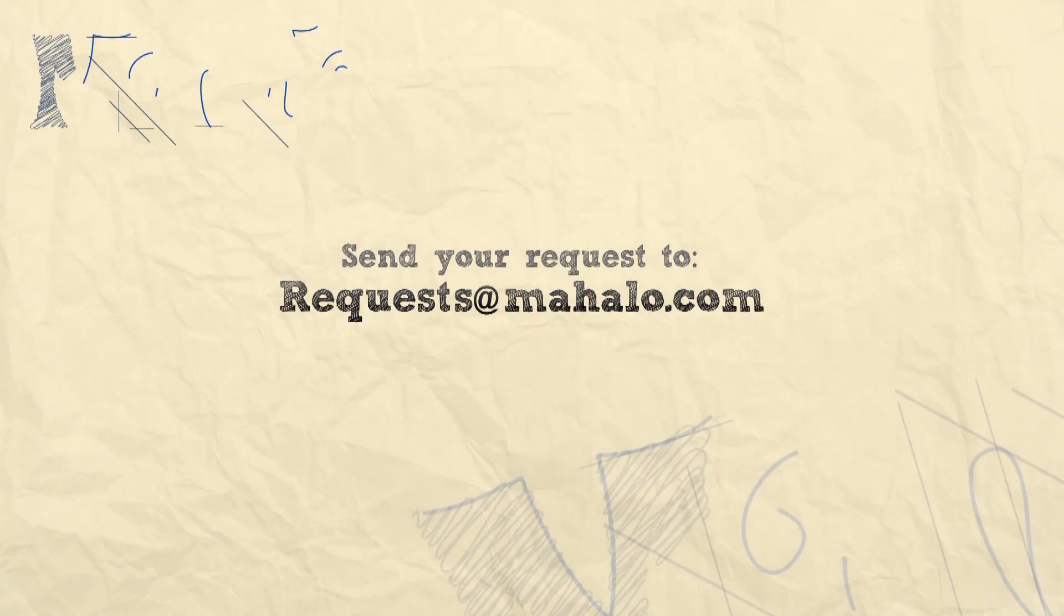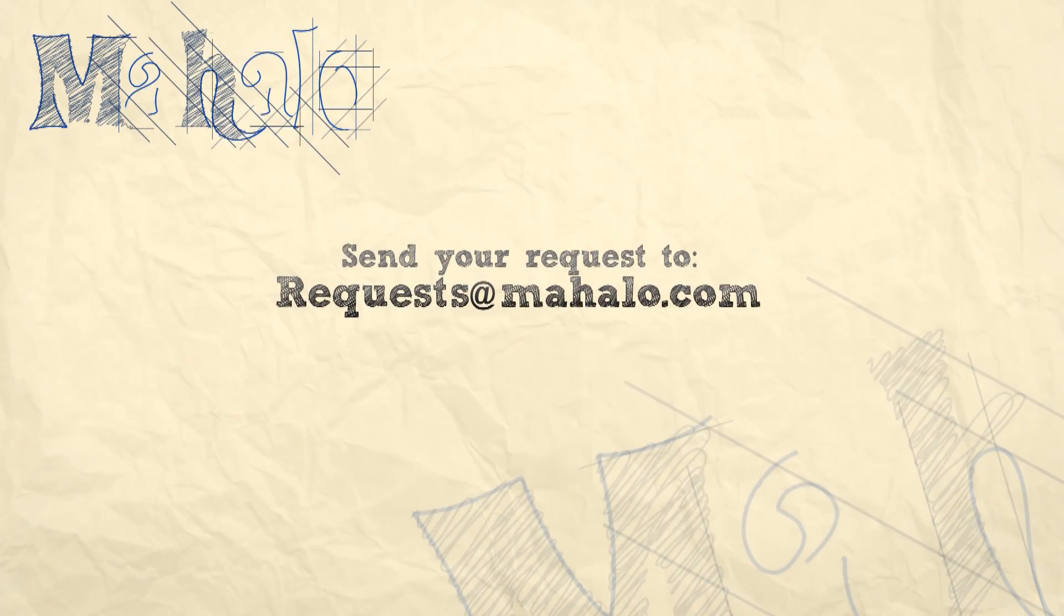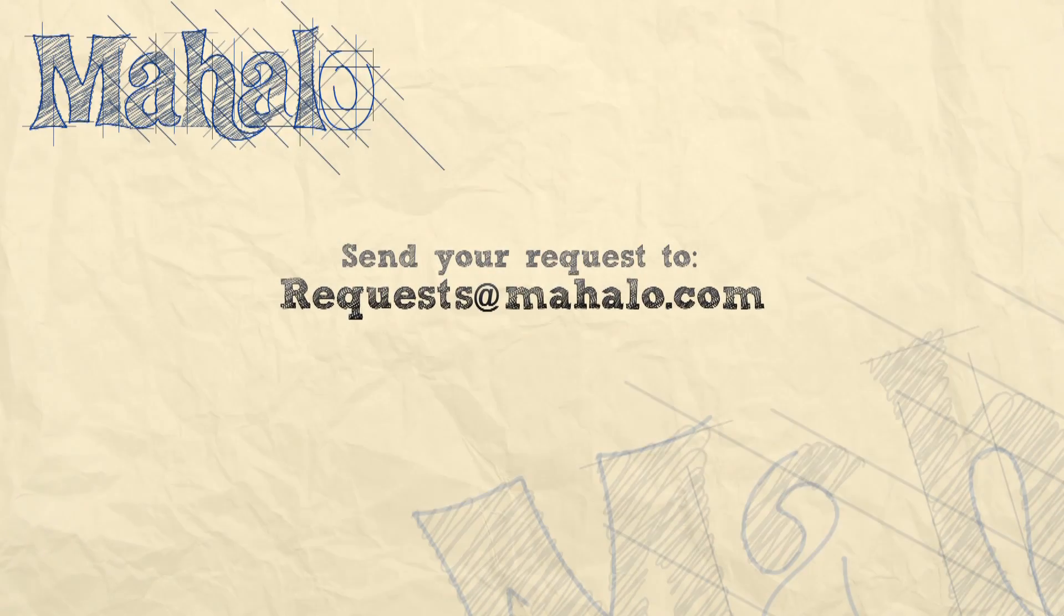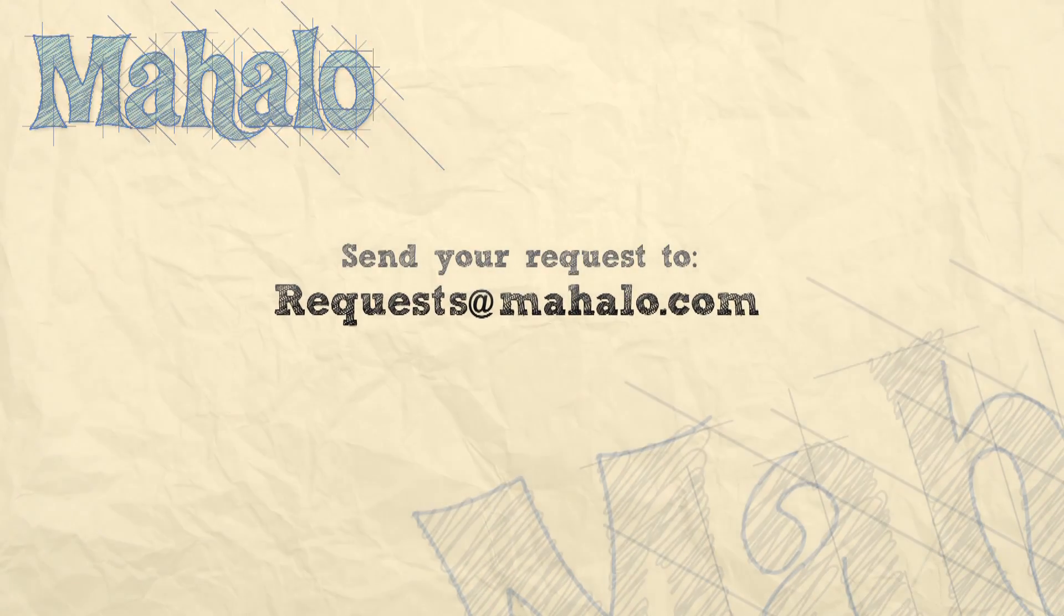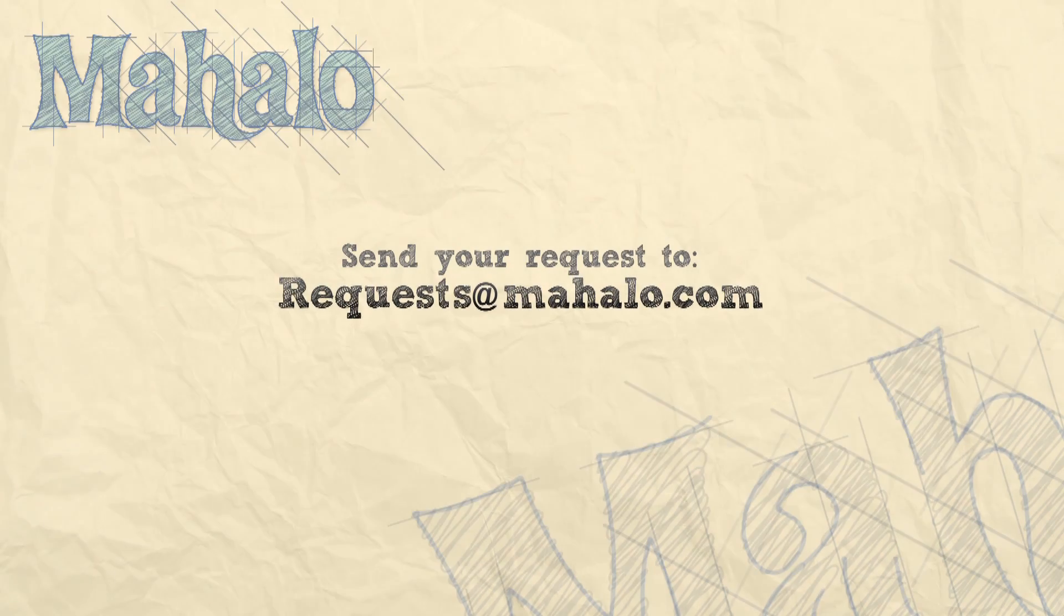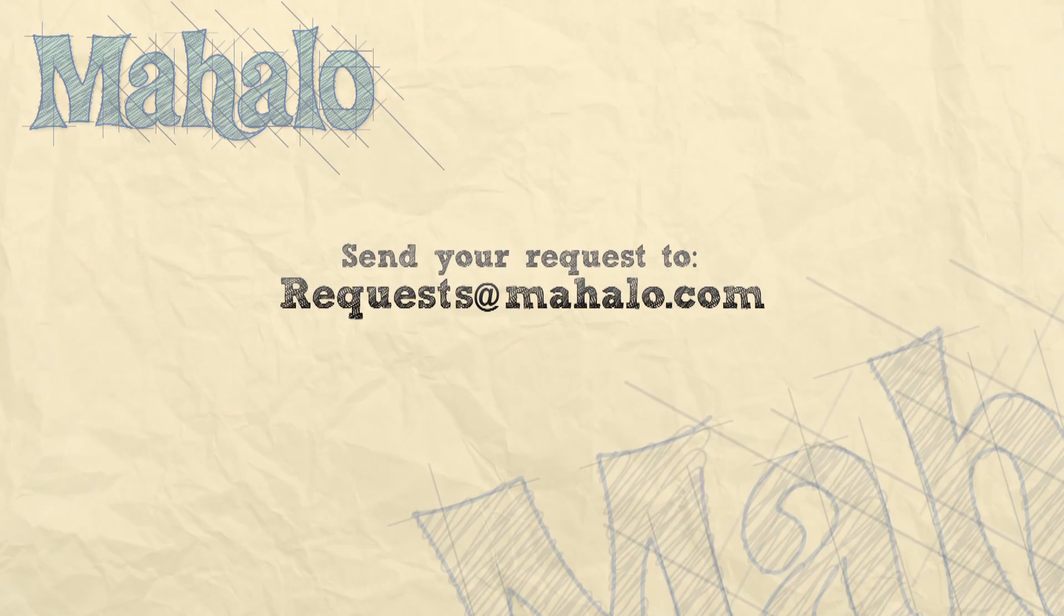You can send any questions or requests for Photoshop to requests at mahalo.com and please be sure to rate, comment, and subscribe below.